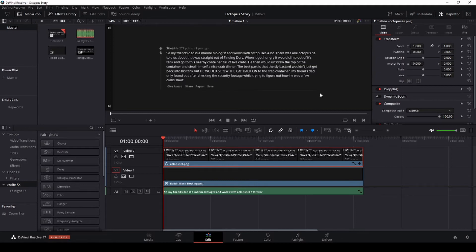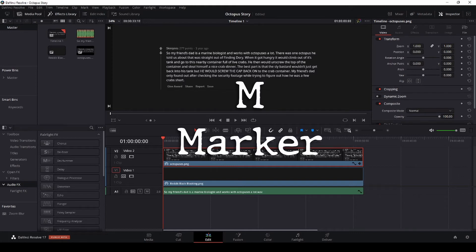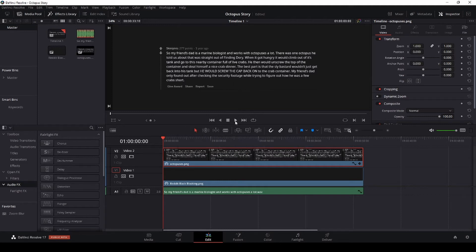I'm going to highlight the text and every time I hear the end of a sentence in the audio I'm going to create a marker. To create a marker in DaVinci Resolve 17 you just click M on your keyboard while the clips are playing. I want to make sure my text is highlighted because I want to put my markers inside this clip.